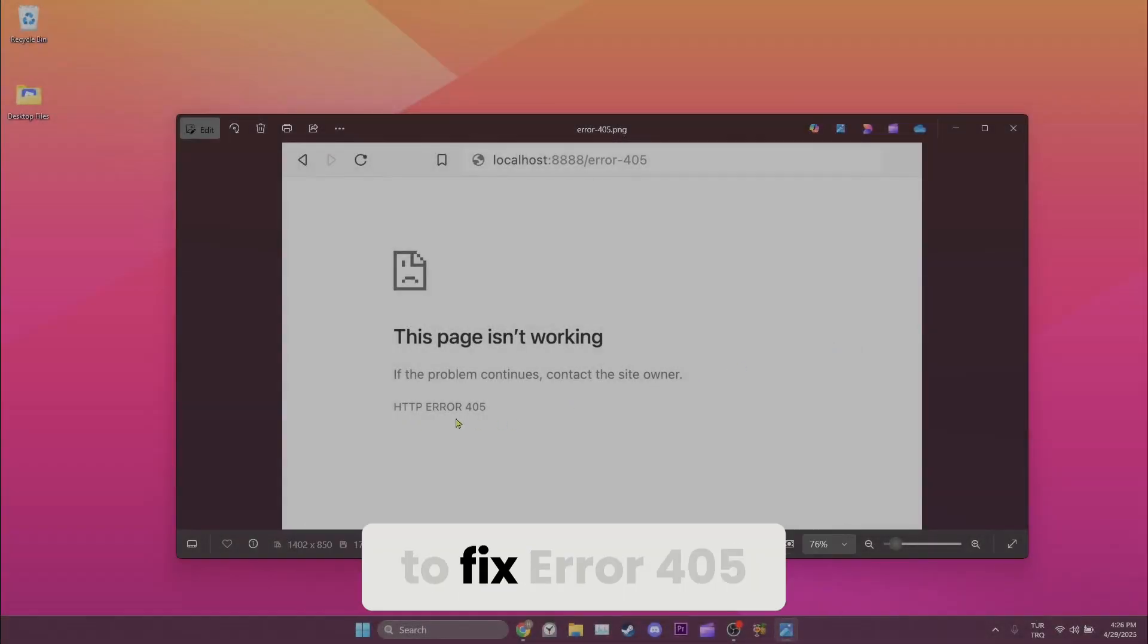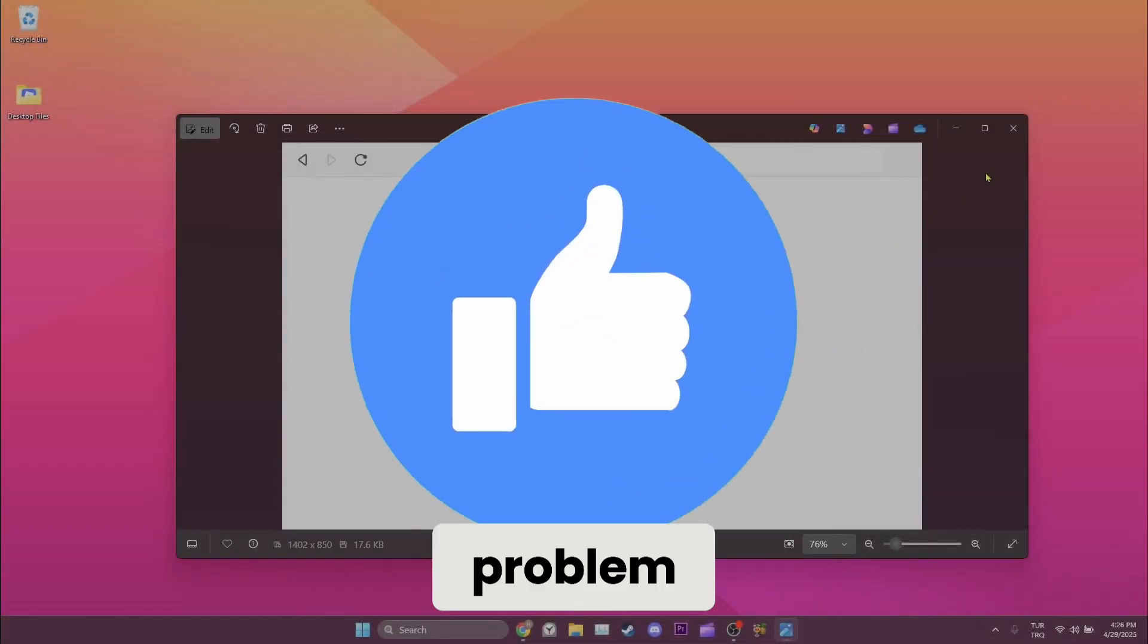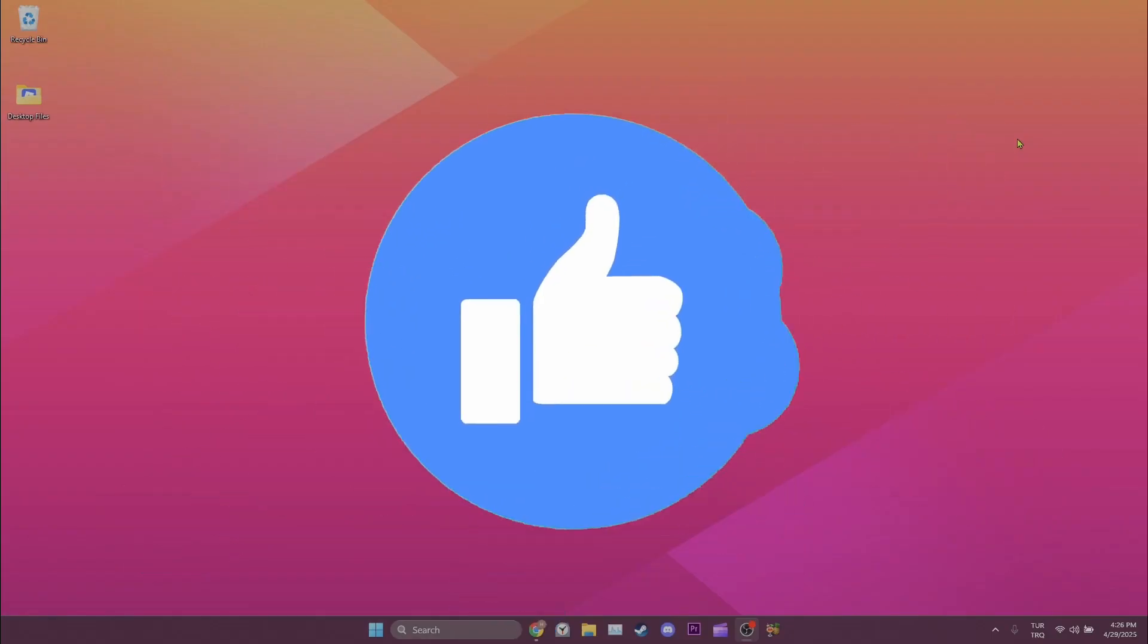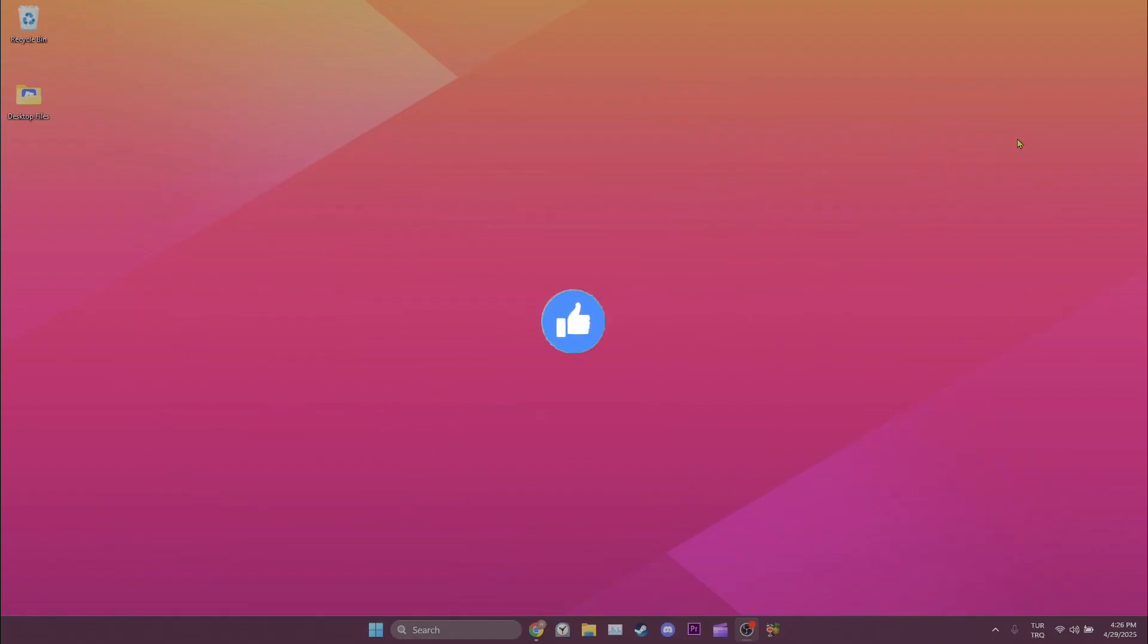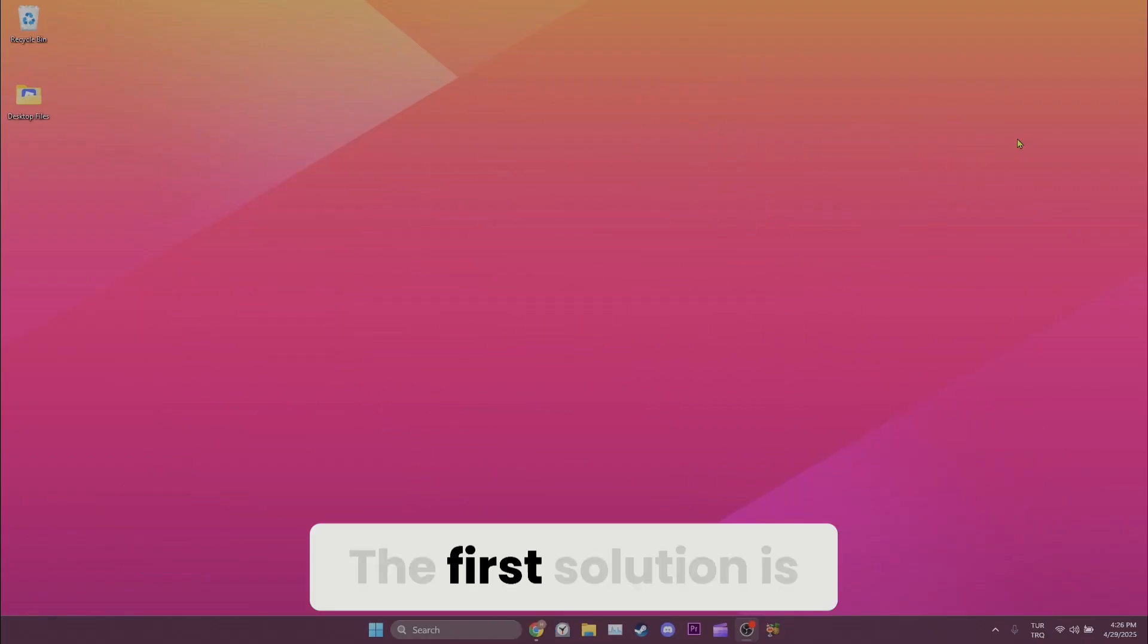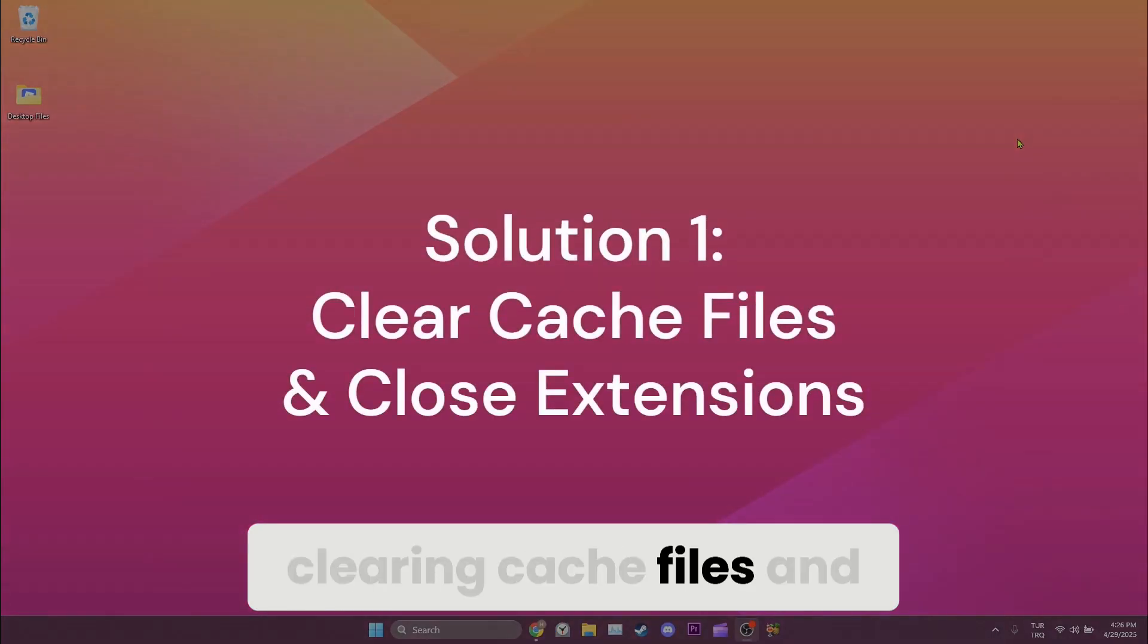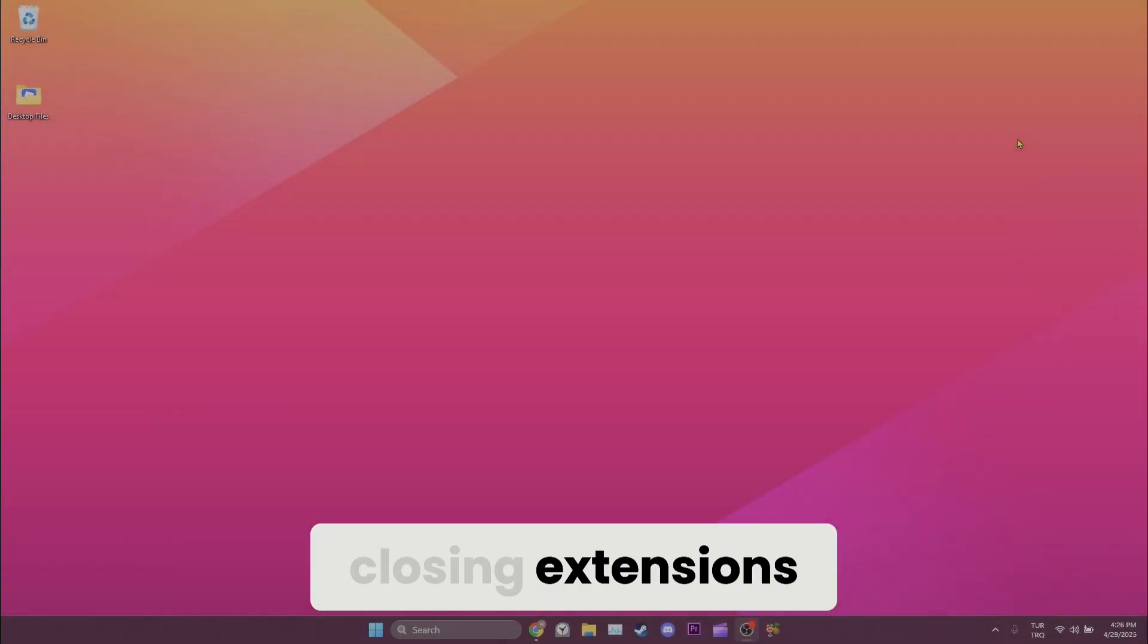Today we are going to fix error 405 problem. Let's start. The first solution is clearing cache files and closing extensions.